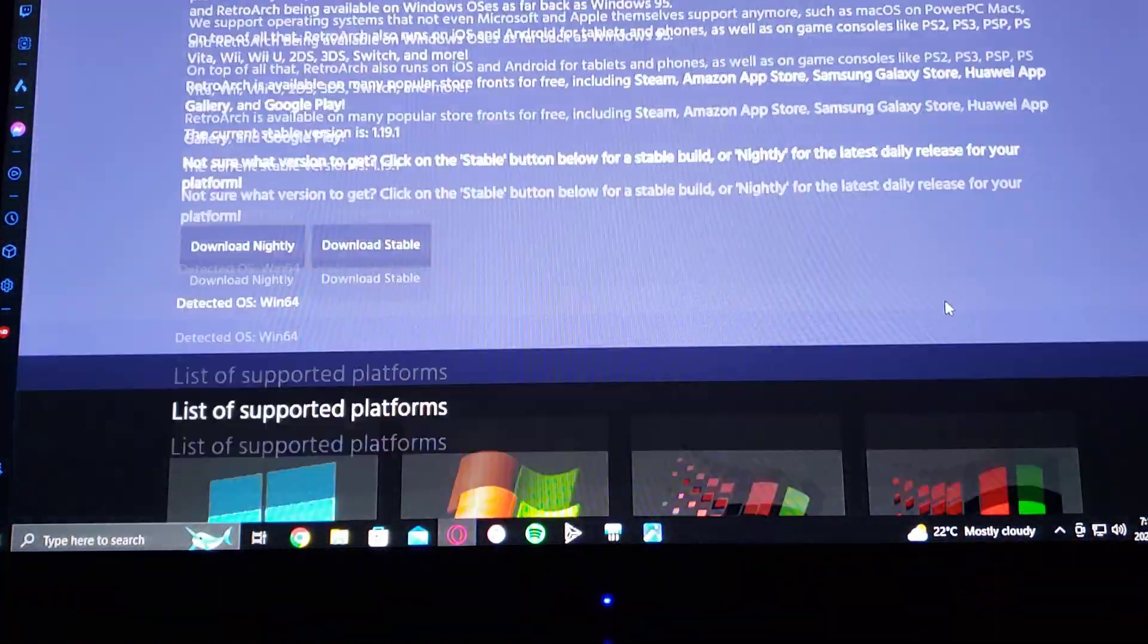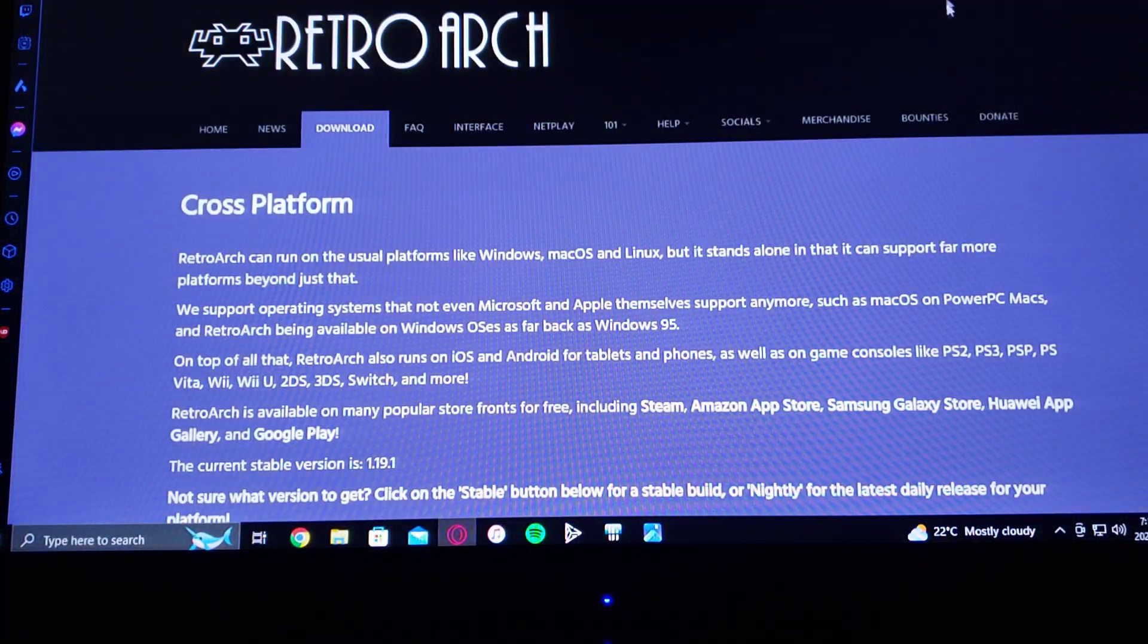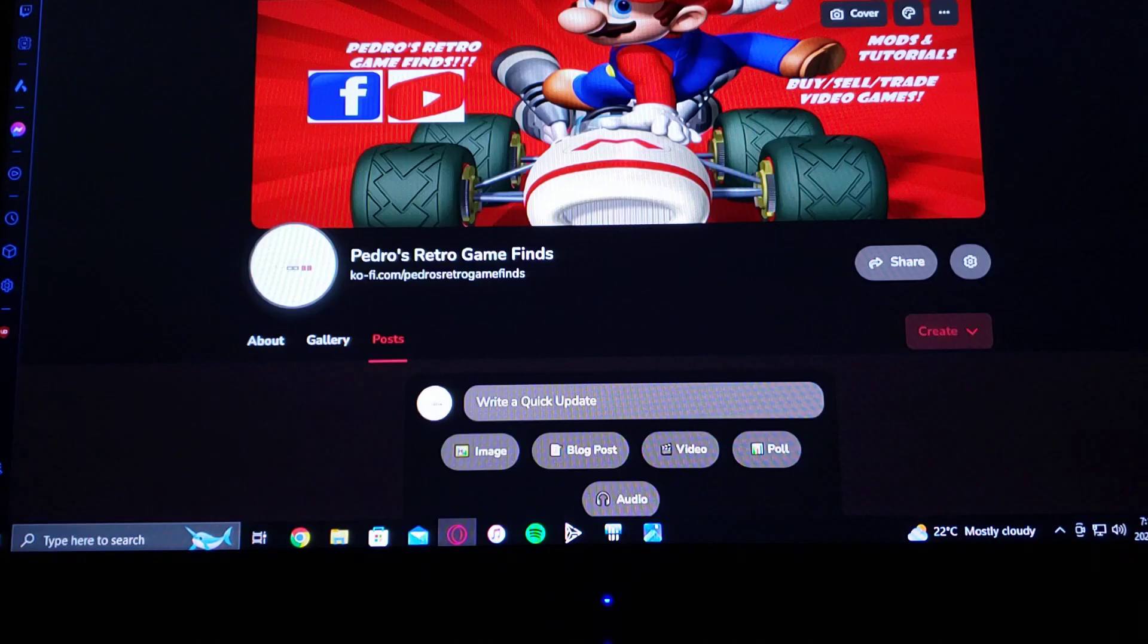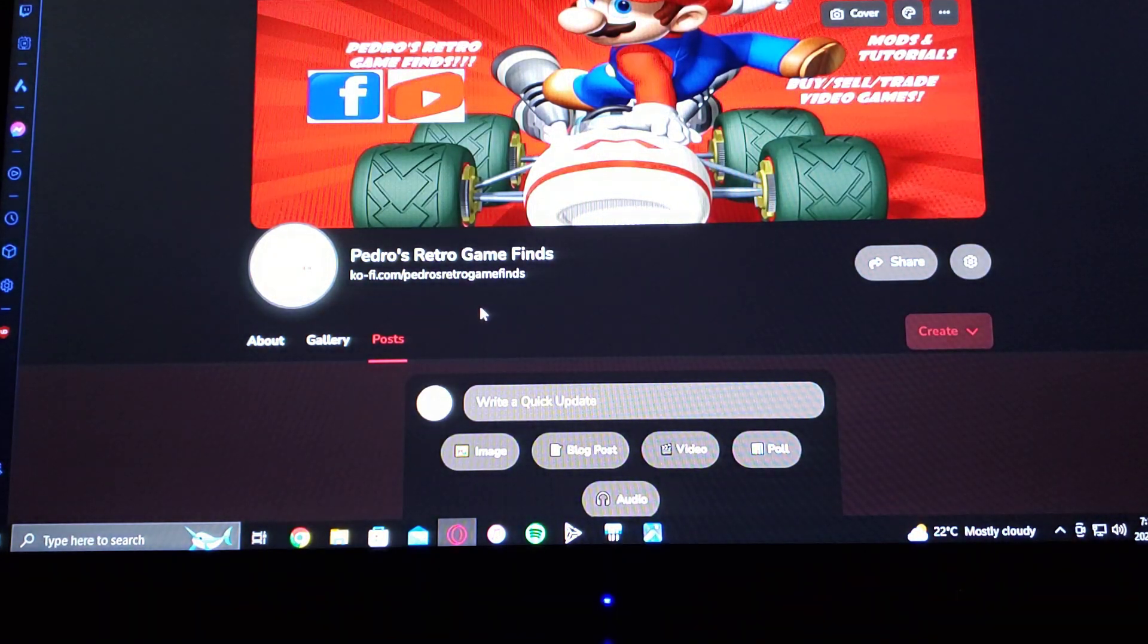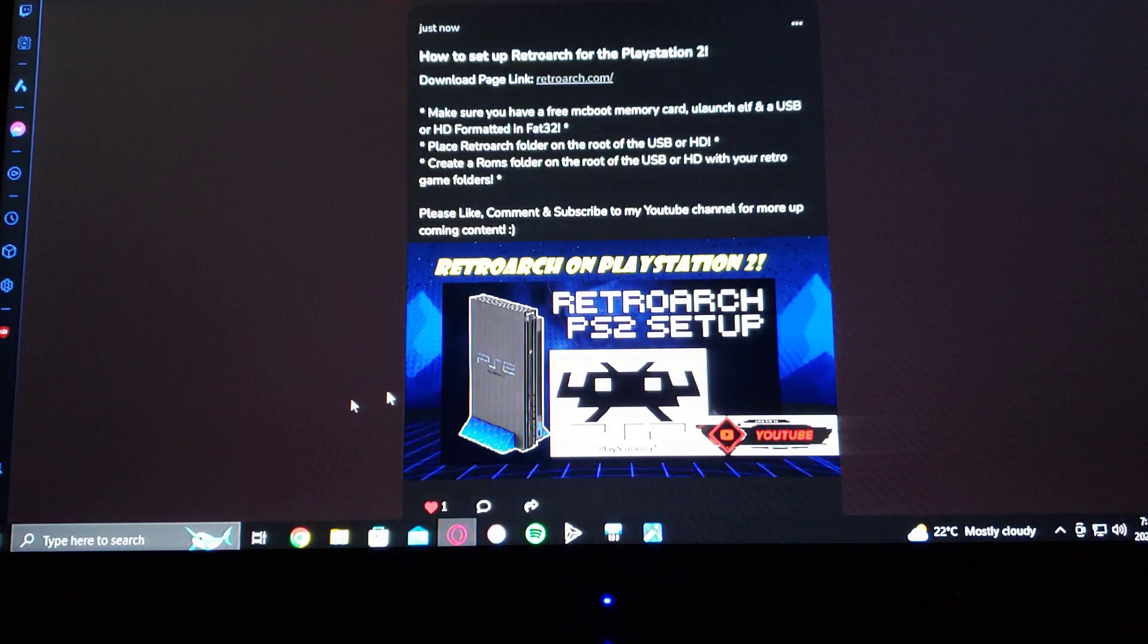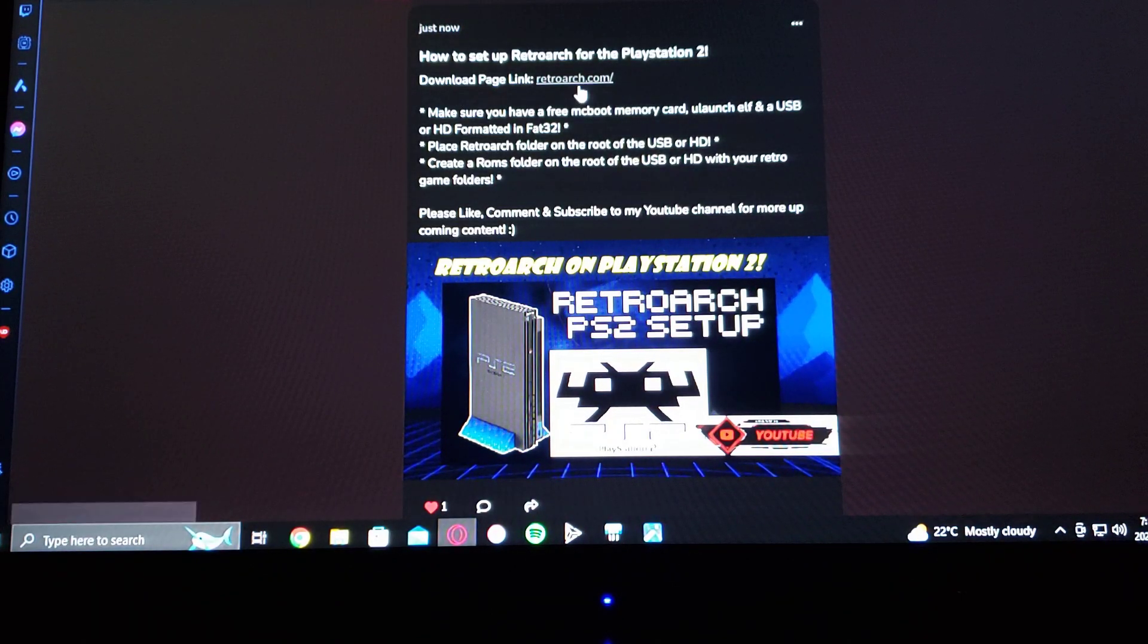I'm also going to be leaving you a link to my page where I post all my download links. So just scroll down on my page where we find the RetroArch wallpaper. And there's the download link right there.